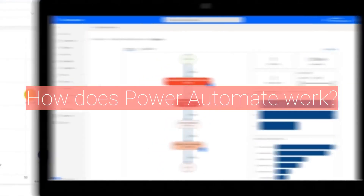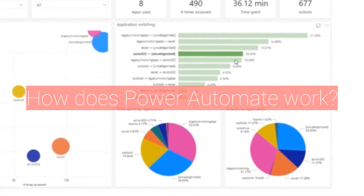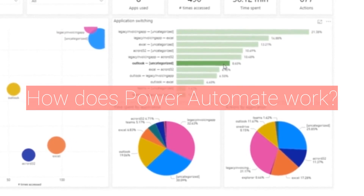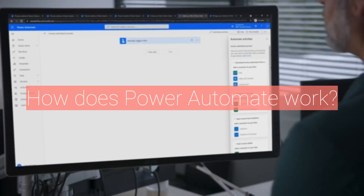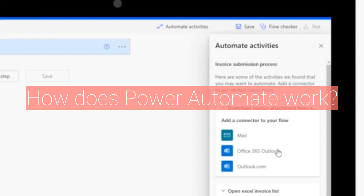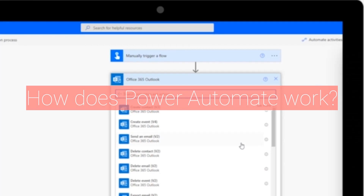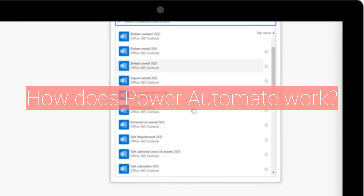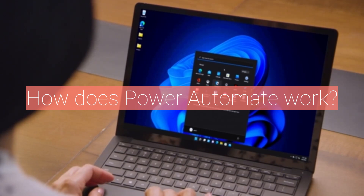Second, how does Power Automate work? Power Automate uses a drag-and-drop interface to create workflows, called flows, that can be triggered by a specific event or manually launched. These flows can then perform actions across multiple applications and services, such as sending an email or updating a spreadsheet.